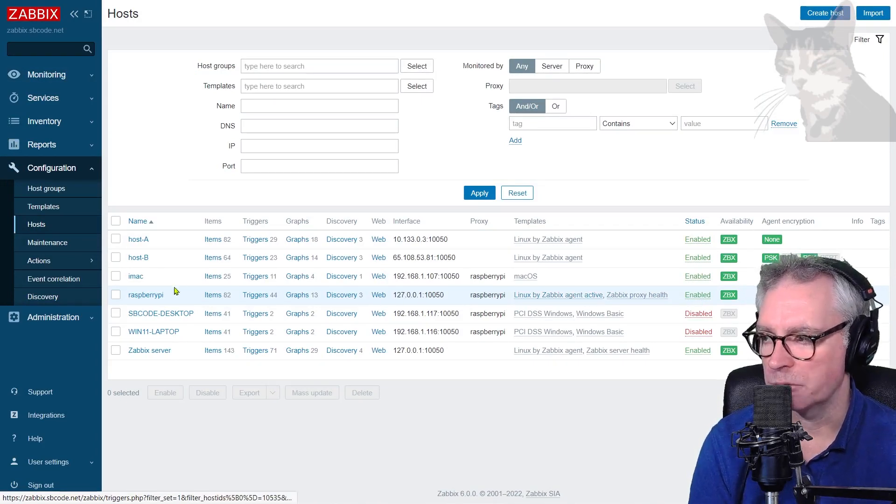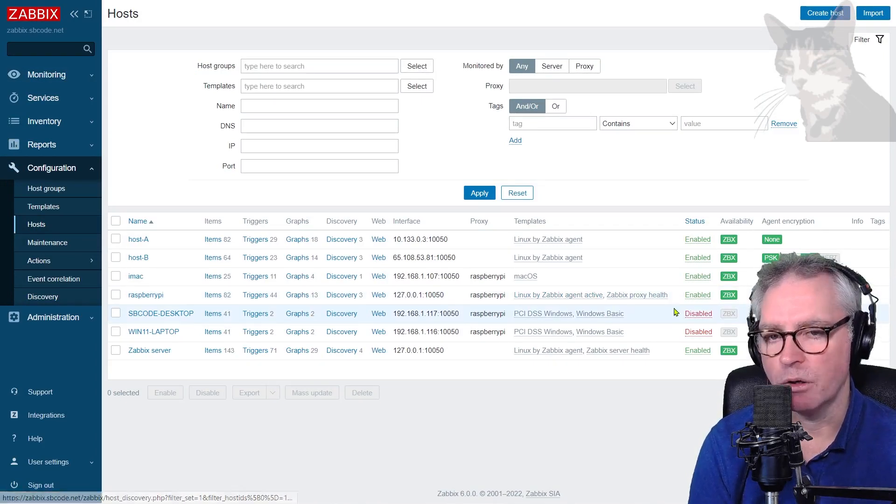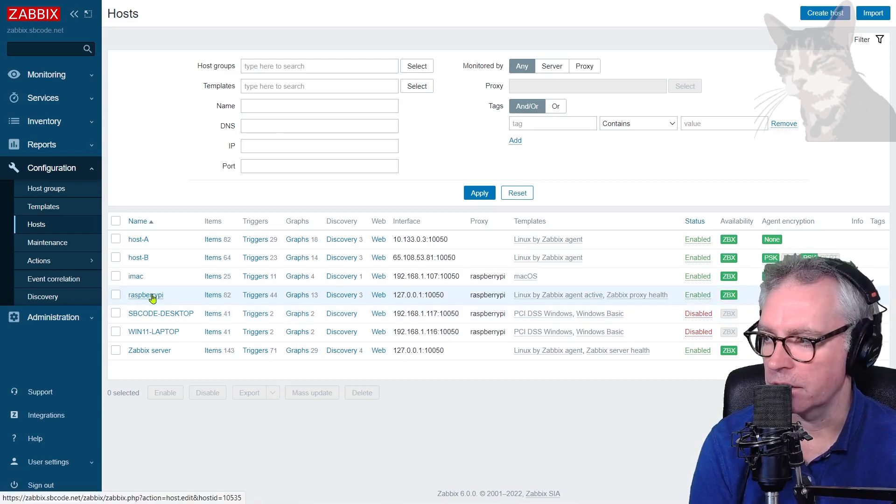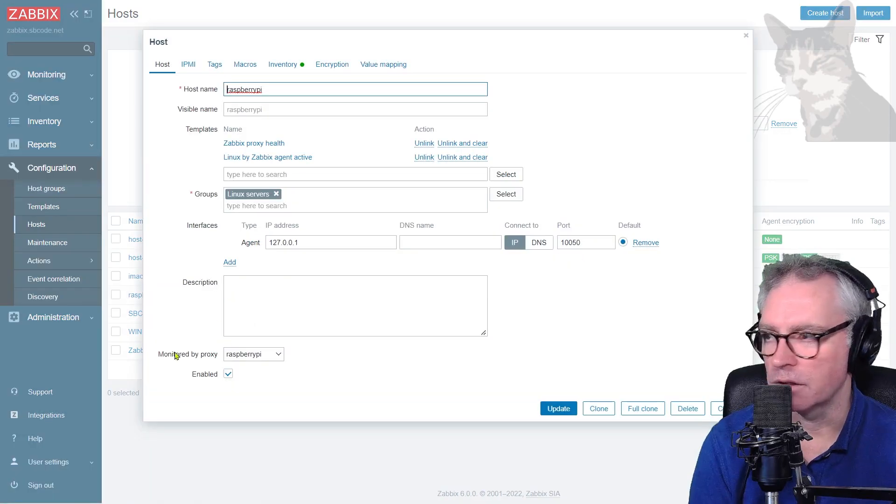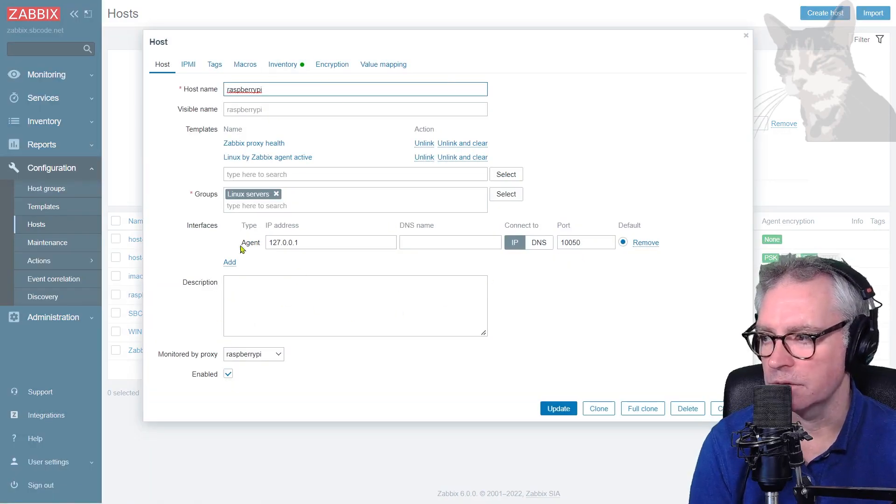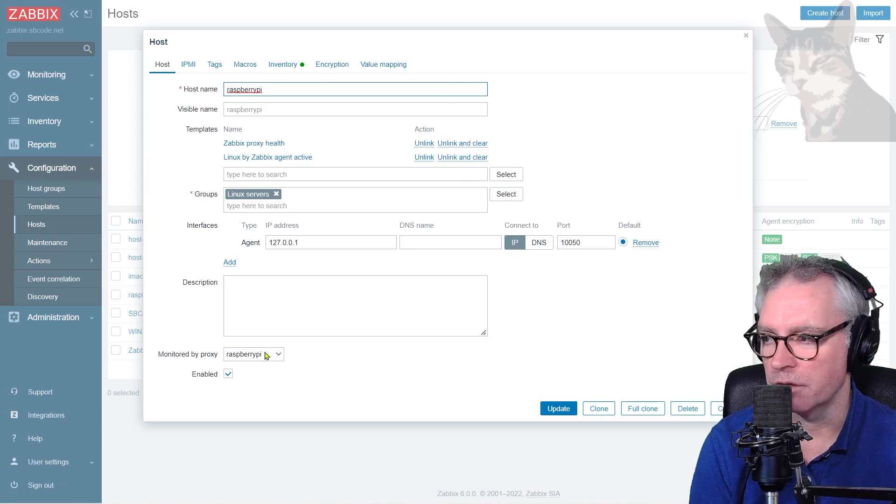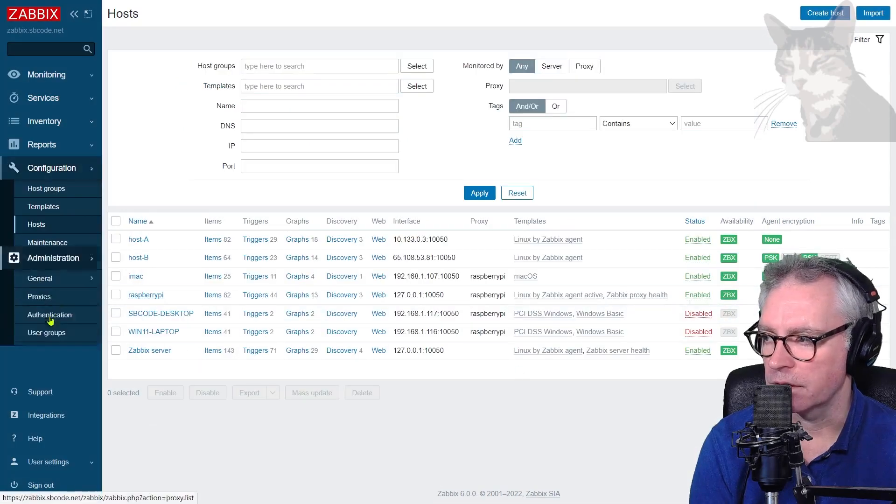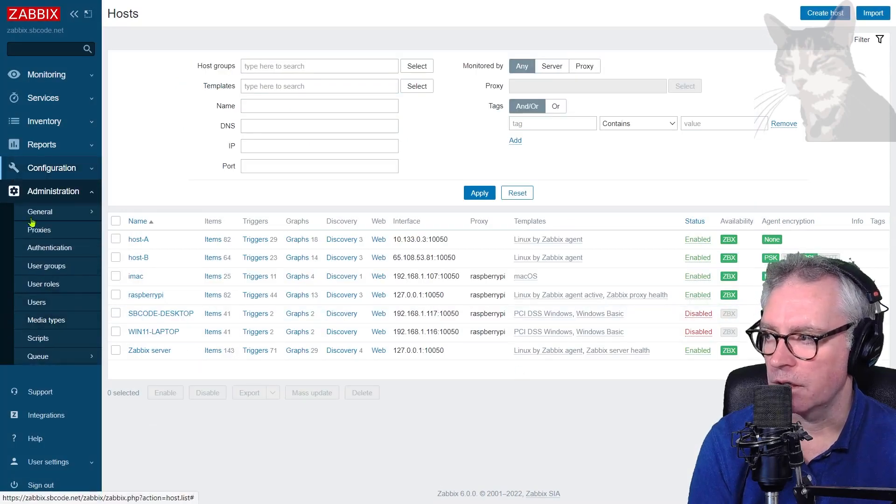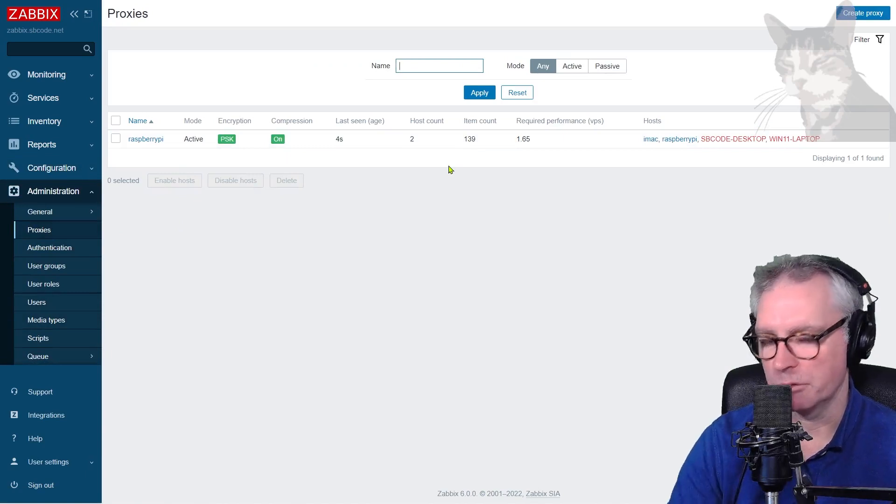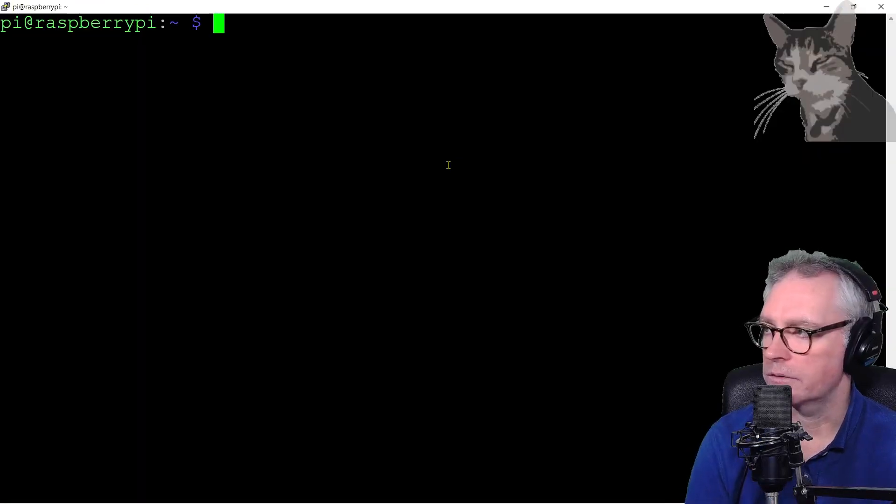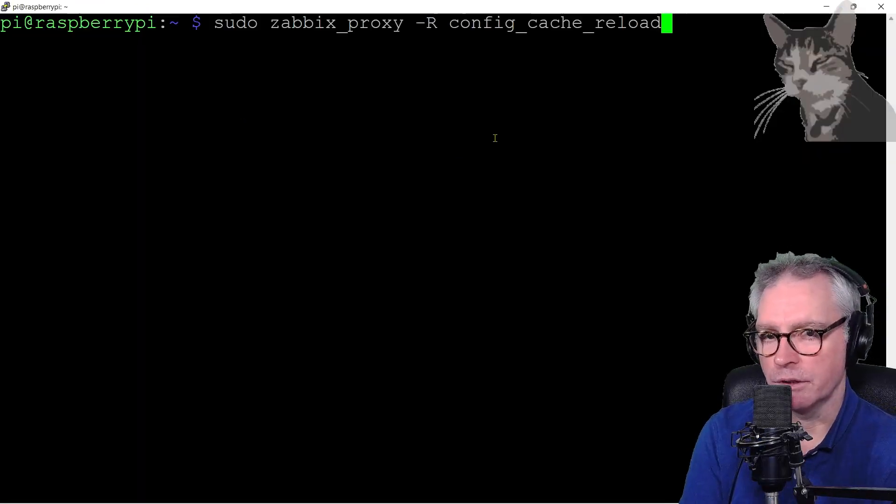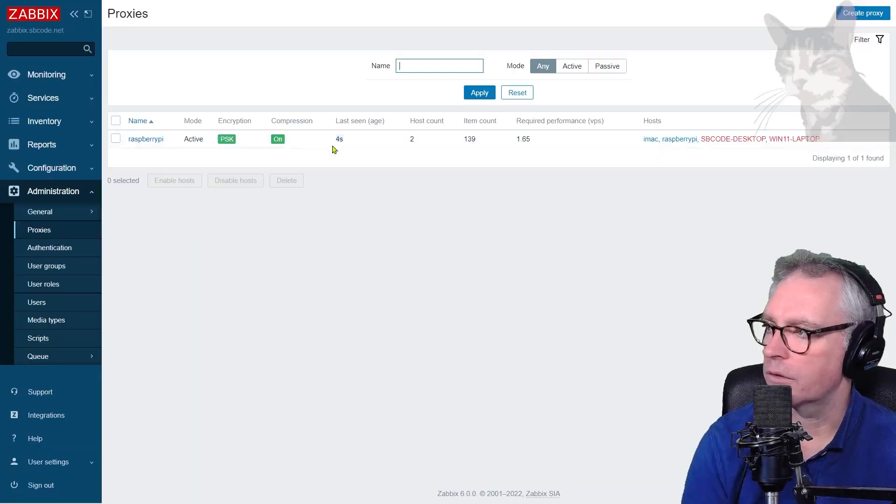Remember my Raspberry Pi agent is behind the proxy. If we look at that again, you can see the agent, that's this section here, is monitored by the Raspberry Pi, which is set down here in administration proxies. So I should do a config cache reload on the Raspberry Pi. So I'm on the Raspberry Pi, config cache reload. Excellent.